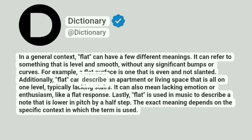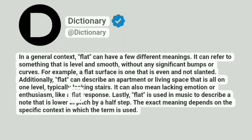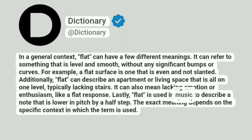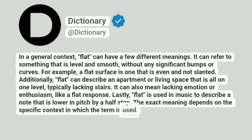Additionally, flat can describe an apartment or living space that is all on one level, typically lacking stairs. It can also mean lacking emotion or enthusiasm, like a flat response. Lastly, flat is used in music to describe a note that is lower in pitch by half-step. The exact meaning depends on the specific context in which the term is used.